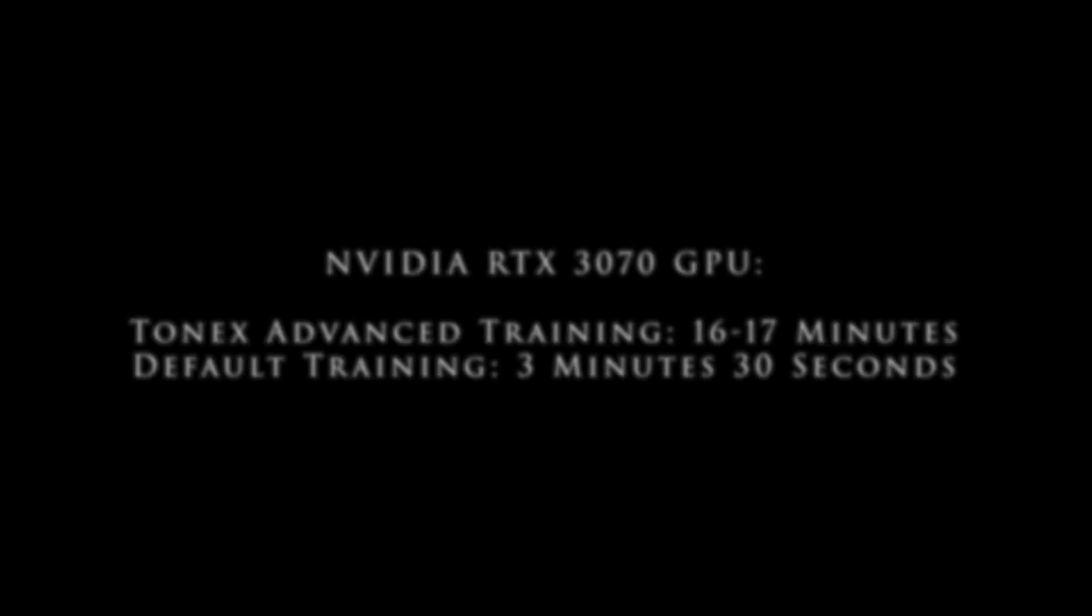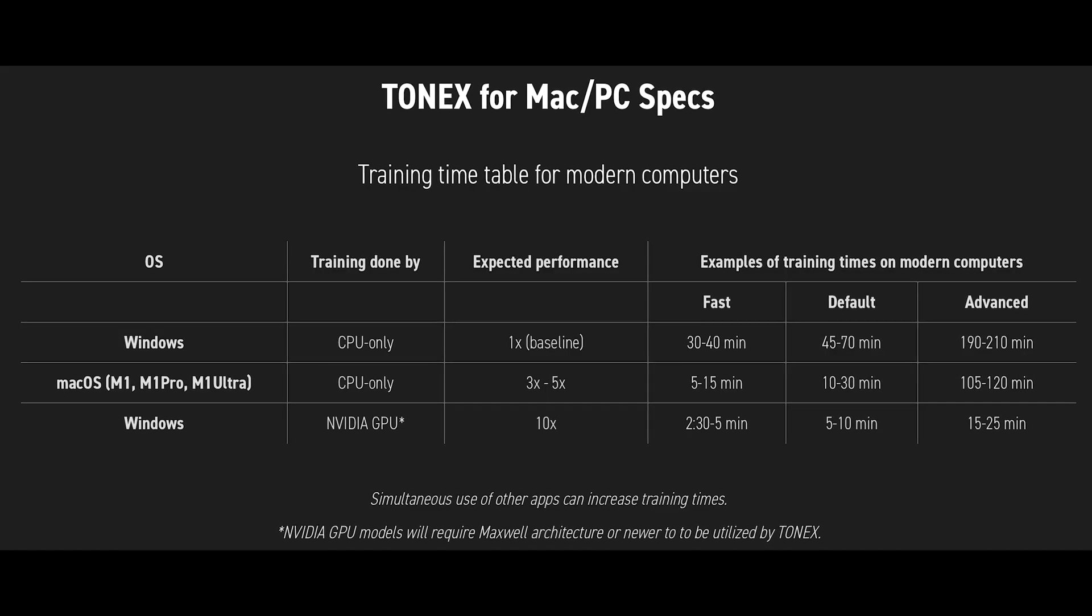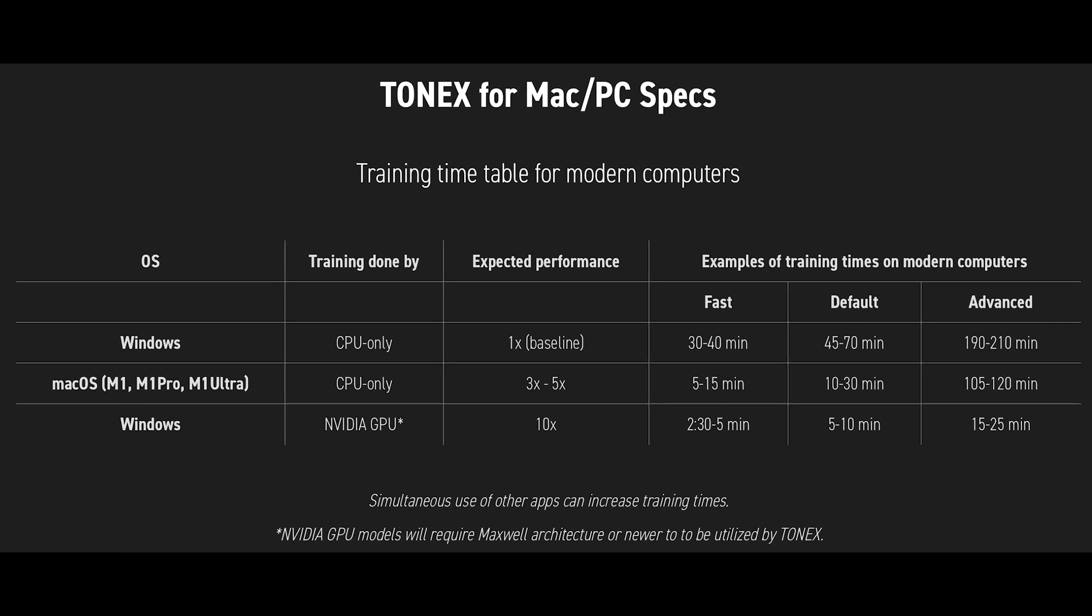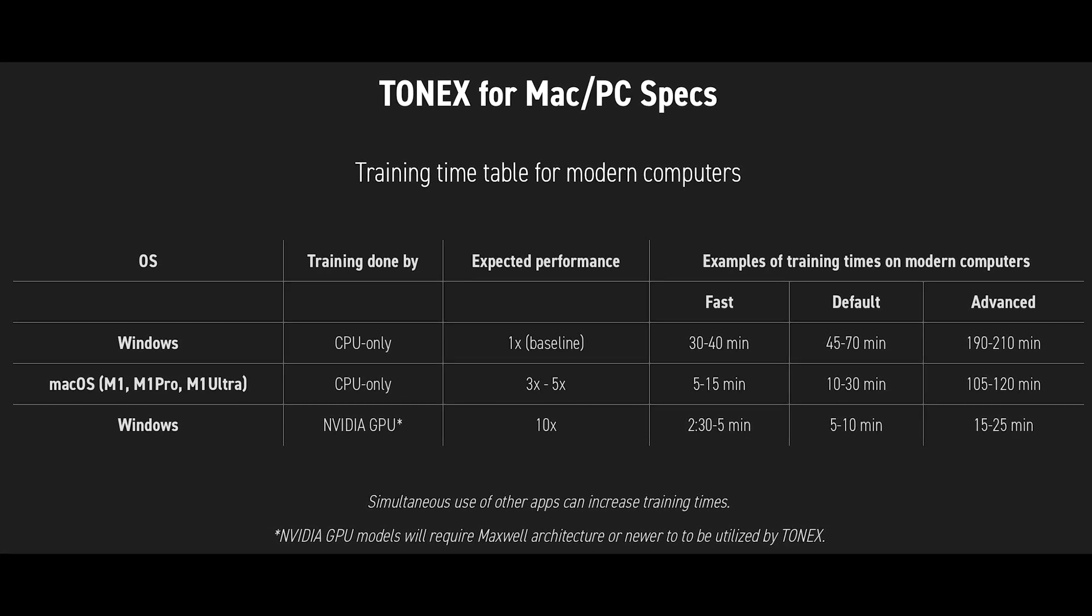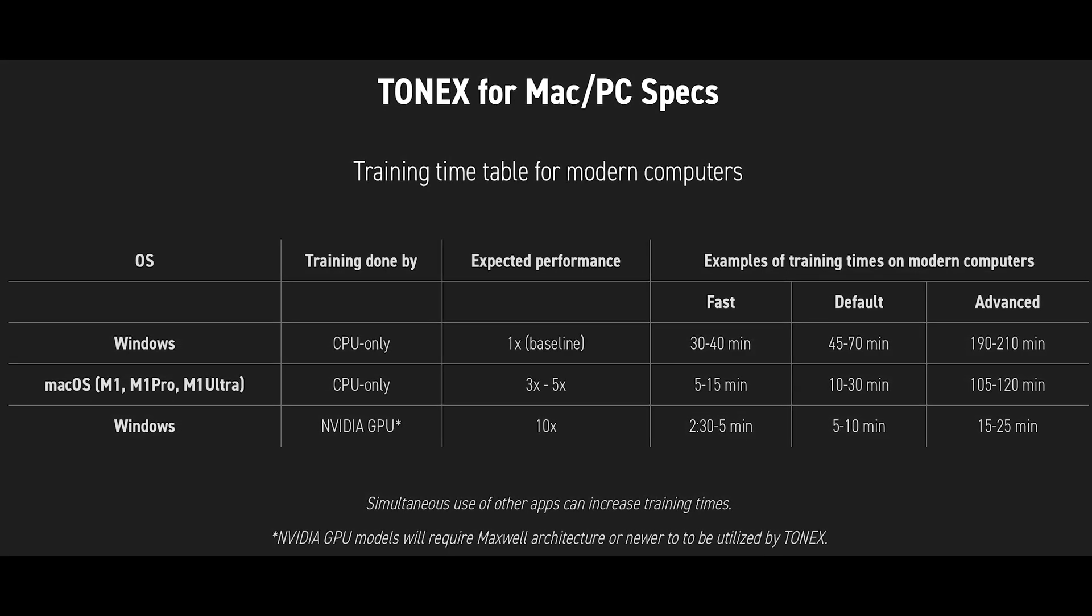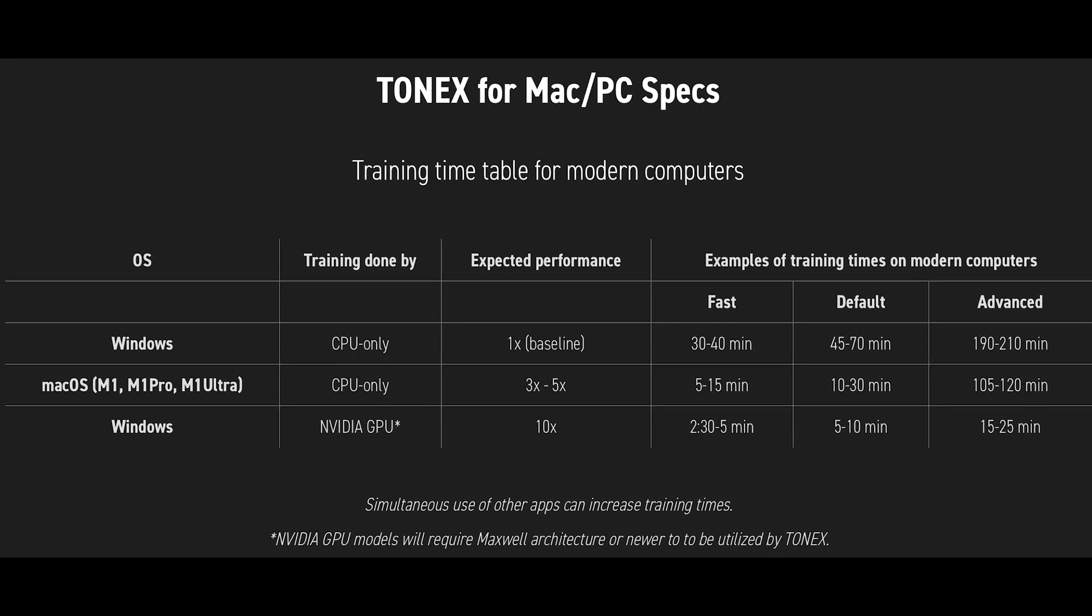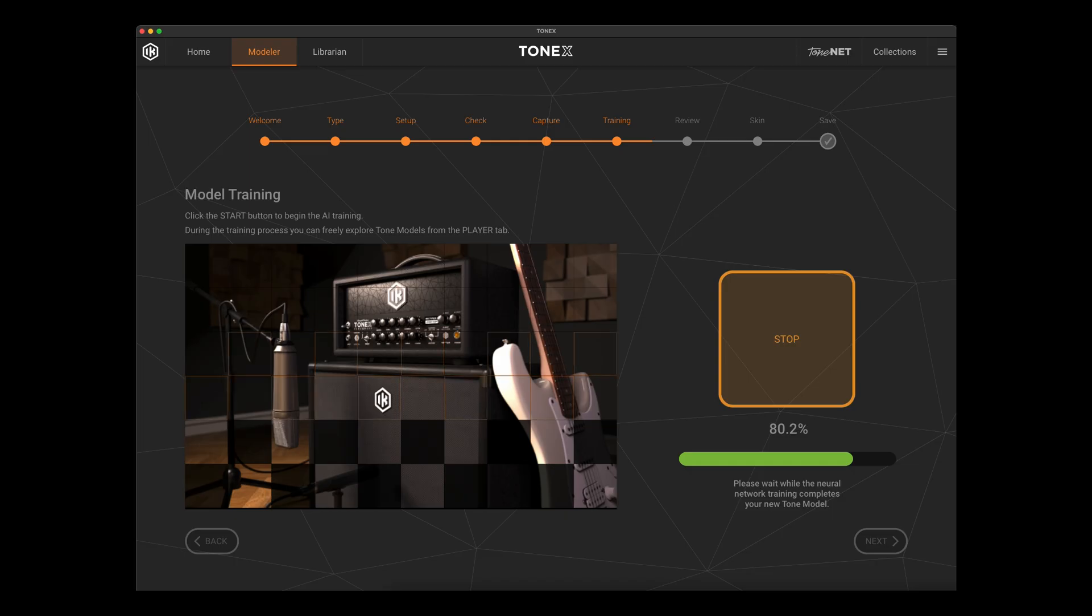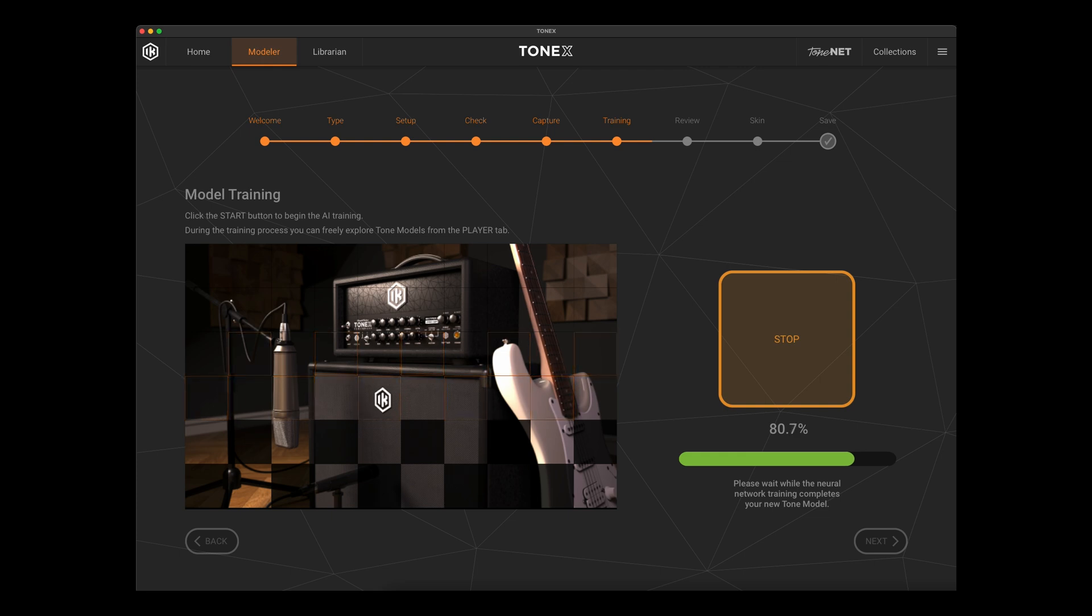So as IK states very openly, we can see that having an Nvidia GPU accessible to use for the training is going to speed up the training dramatically. The problem is not everybody who has a desire to create Tonex tone models has a system that is based around an Nvidia GPU, nor may it be worth their while to spend the money that's required to create a system that's going to give them those fast training times.